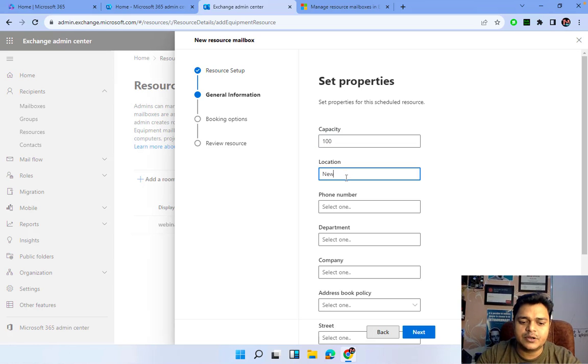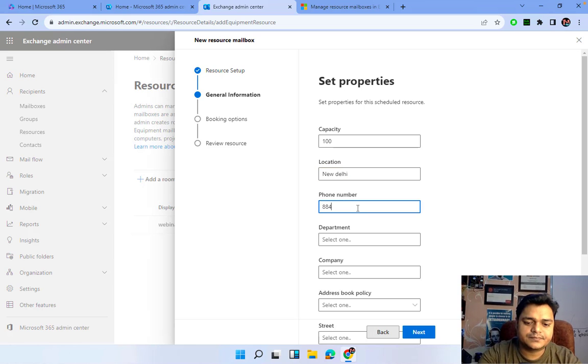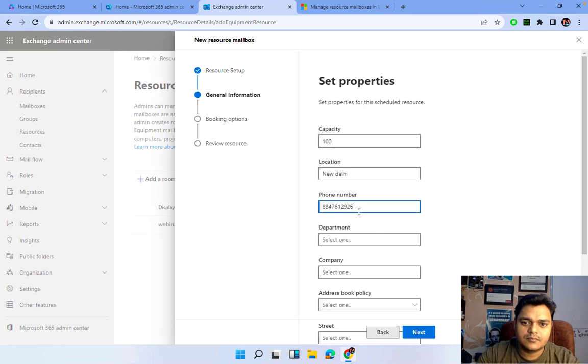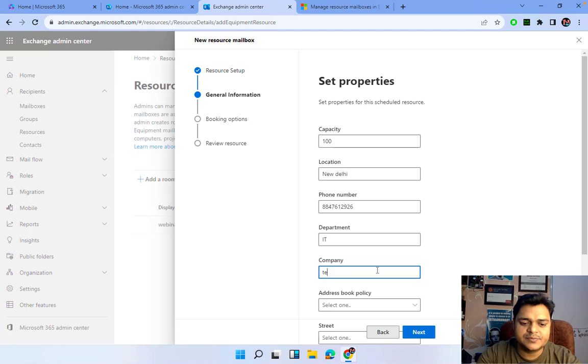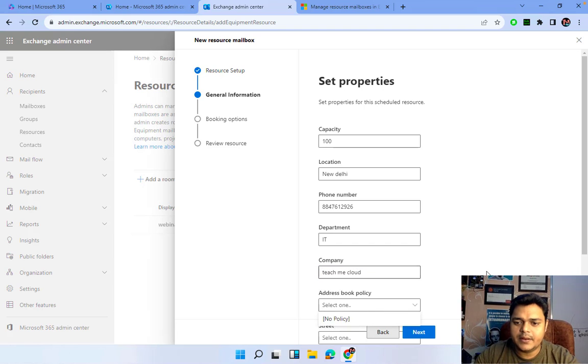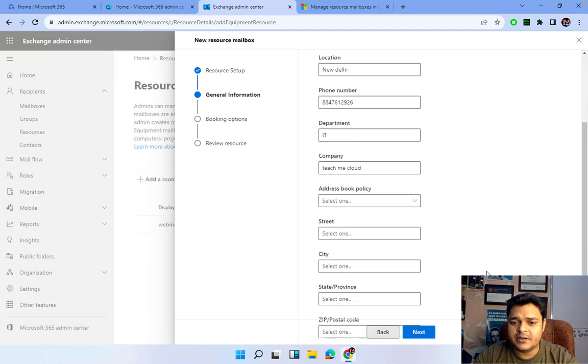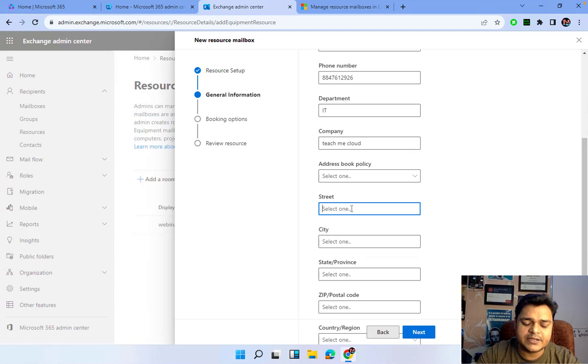You need to provide the complete information: the capacity is 100 people, location you can decide, contact number about the department - IT department, company teachmecloud. I haven't created any kind of policy, so let me select the manual address.